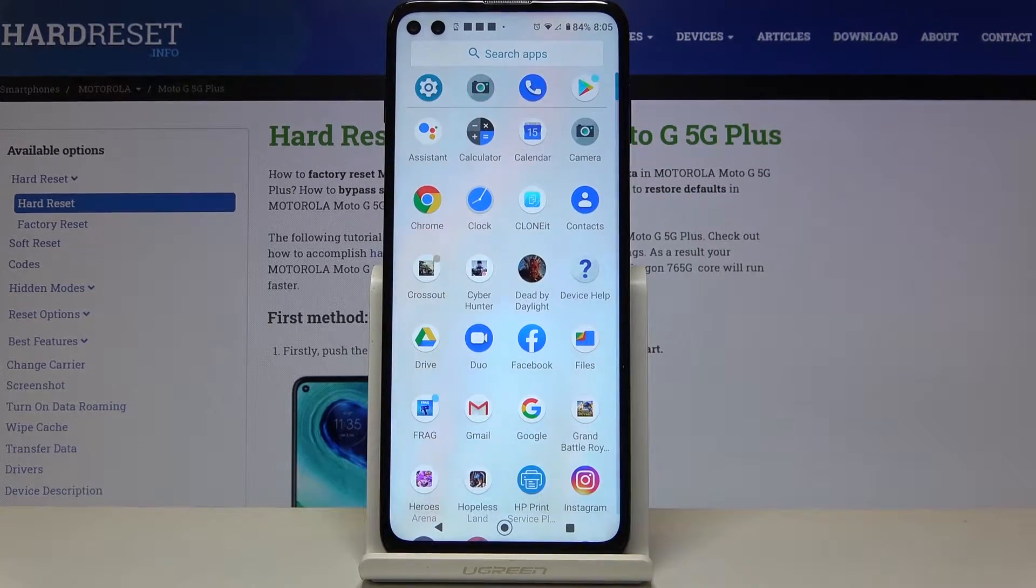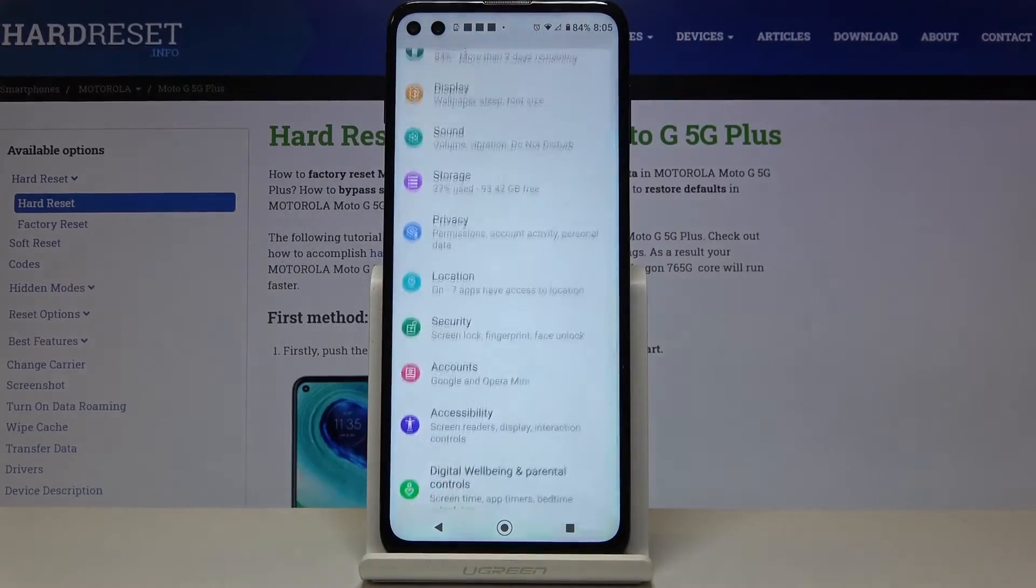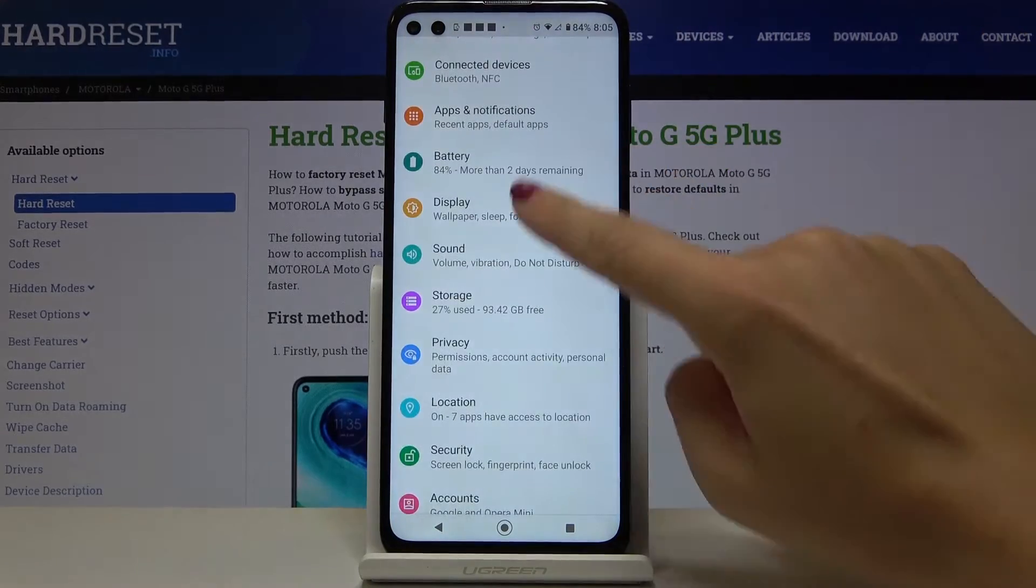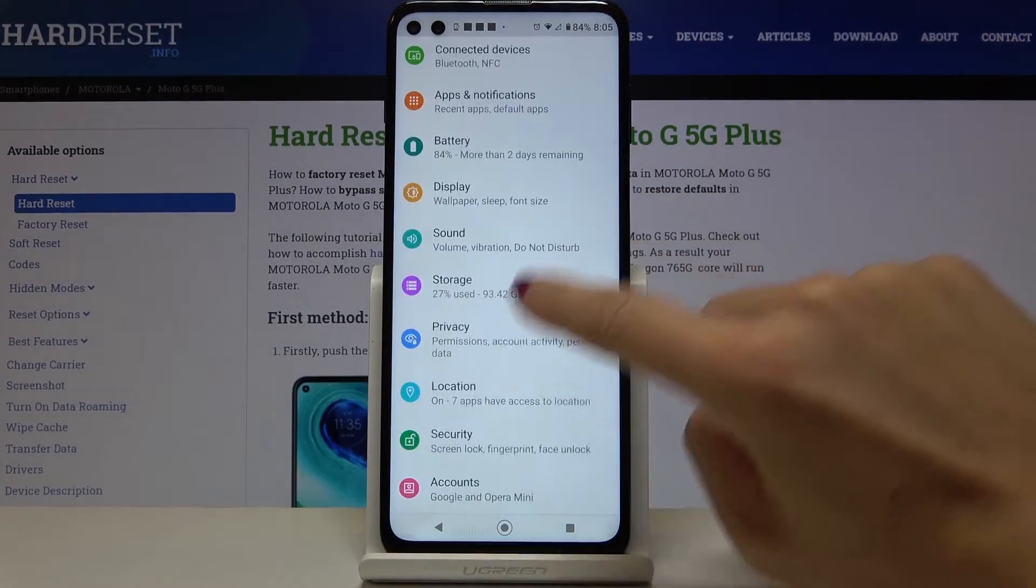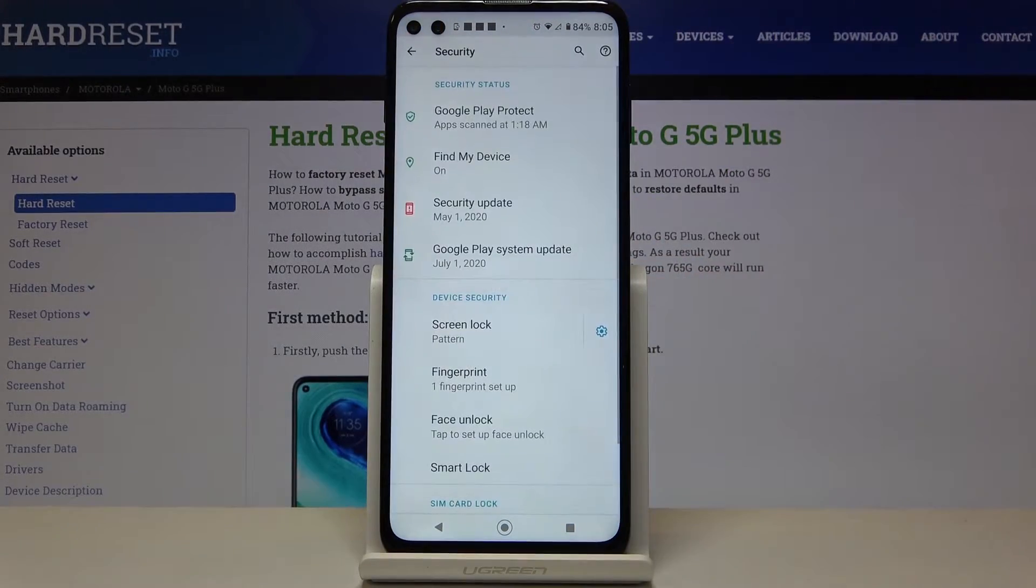So first of all you have to open the list of all apps, then go to the settings and now find and select security.